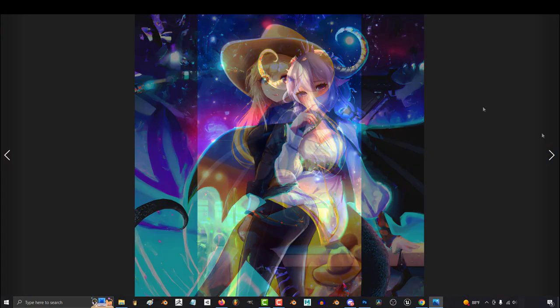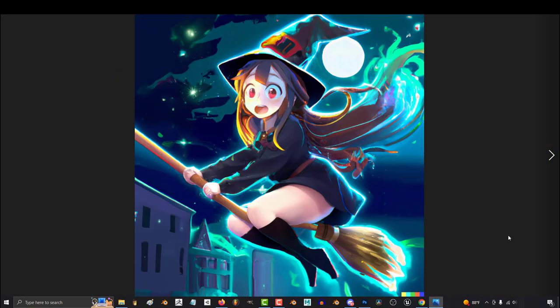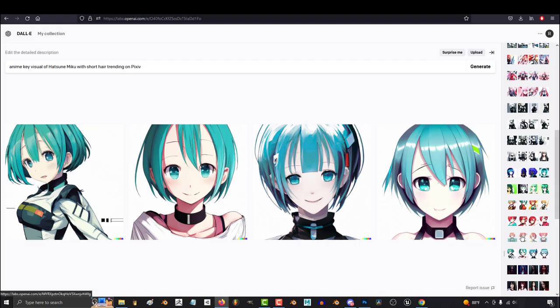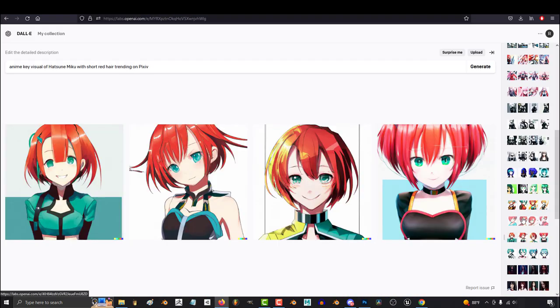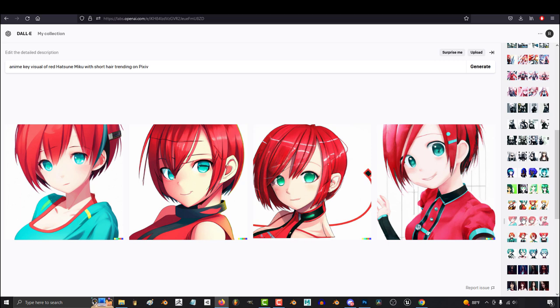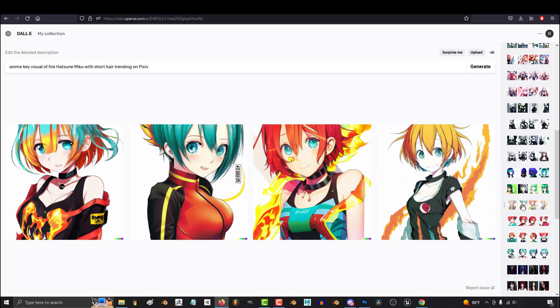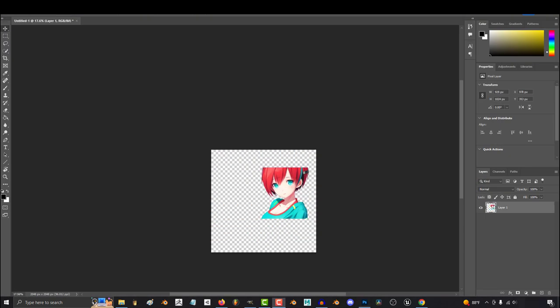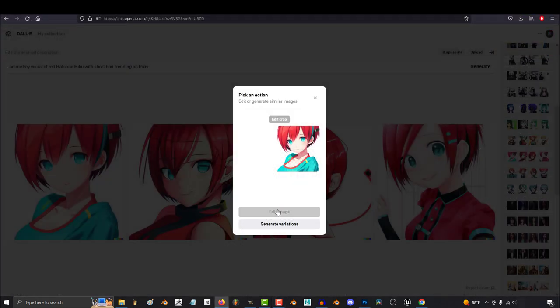So you keep seeing people generate these awesome full-body images, but your generations always end up being just a face. Not a problem. You're actually really close.